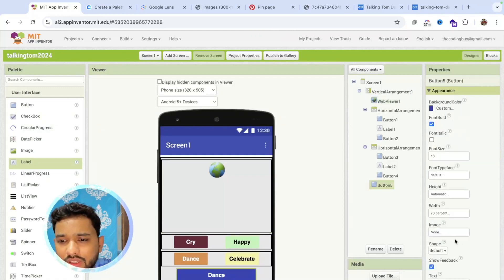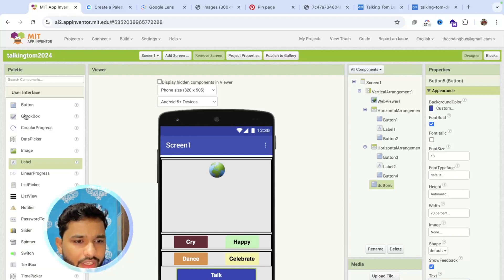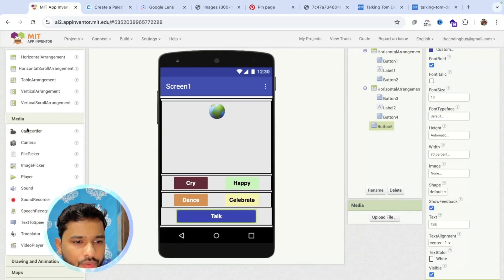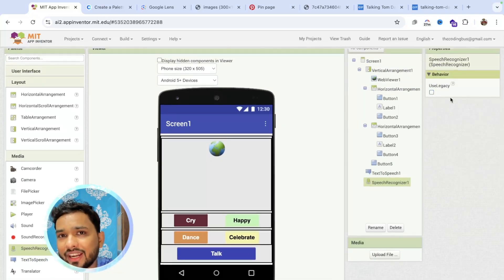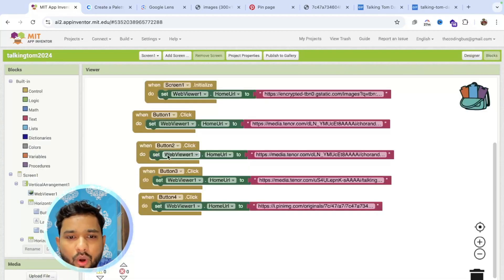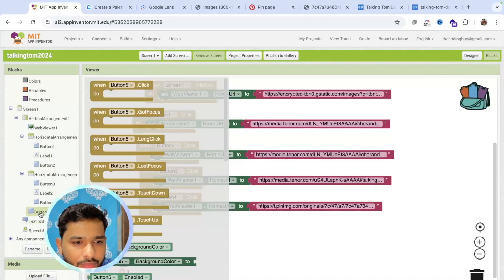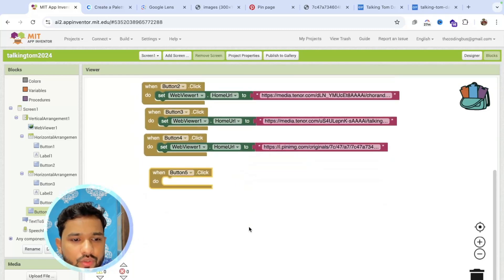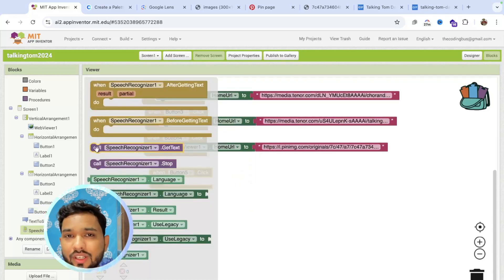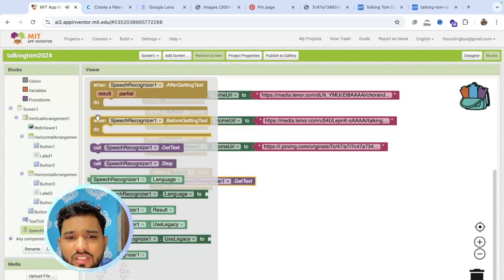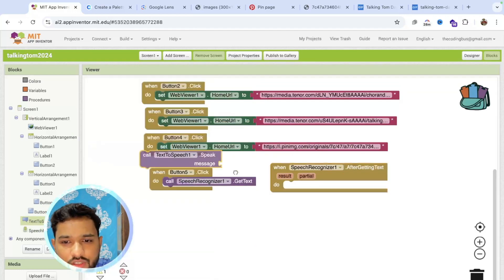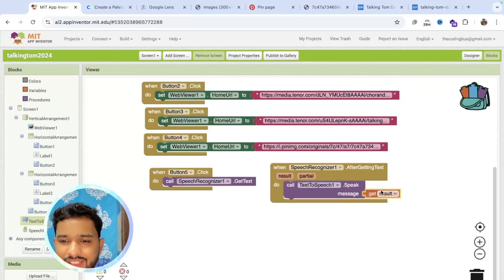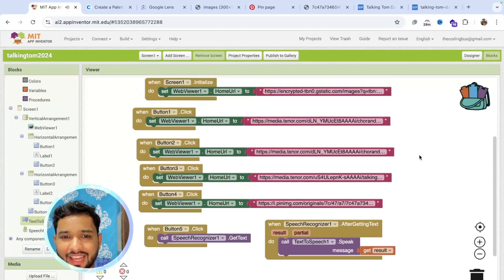Whenever someone clicks on the talk button, I need to convert speech to text. Scroll down to the media option, you'll see text to speech — drag and drop it. Then add speech recognizer and drag and drop it. Make sure to uncheck the 'use legacy' option on the speech recognizer. Go to the blocks: whenever someone clicks button five, call the speech recognizer to get the text. After receiving the text, use that same text with text to speech. That's it — really very simple.